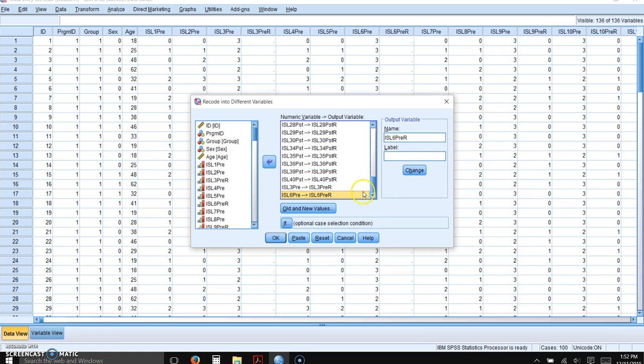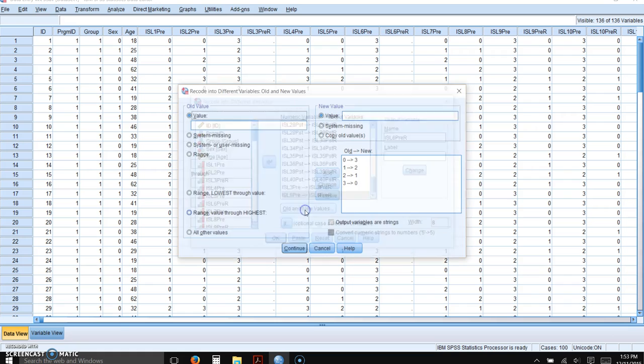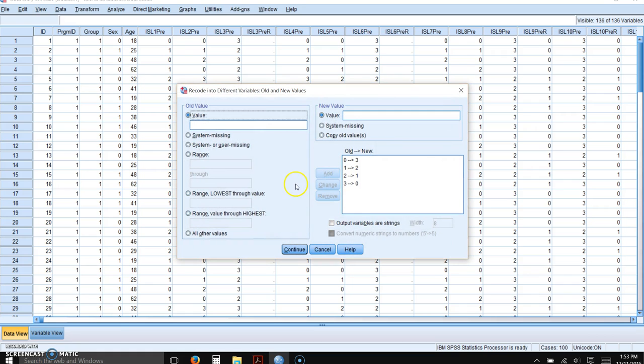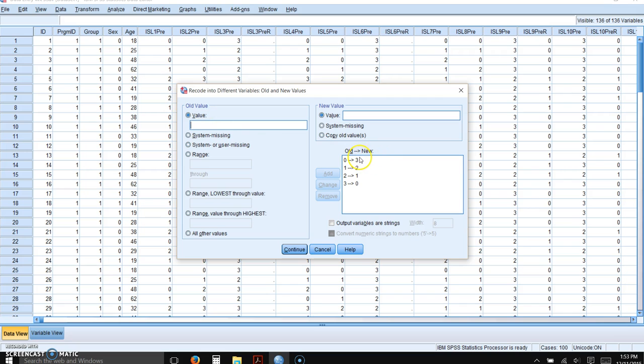Okay, so now because I've already entered all of the rest of them, we have to tell it what the old and the new values are. So click on old and new values. We've already got them entered here, but the way that you... Let's get rid of this last one so you can see the process.